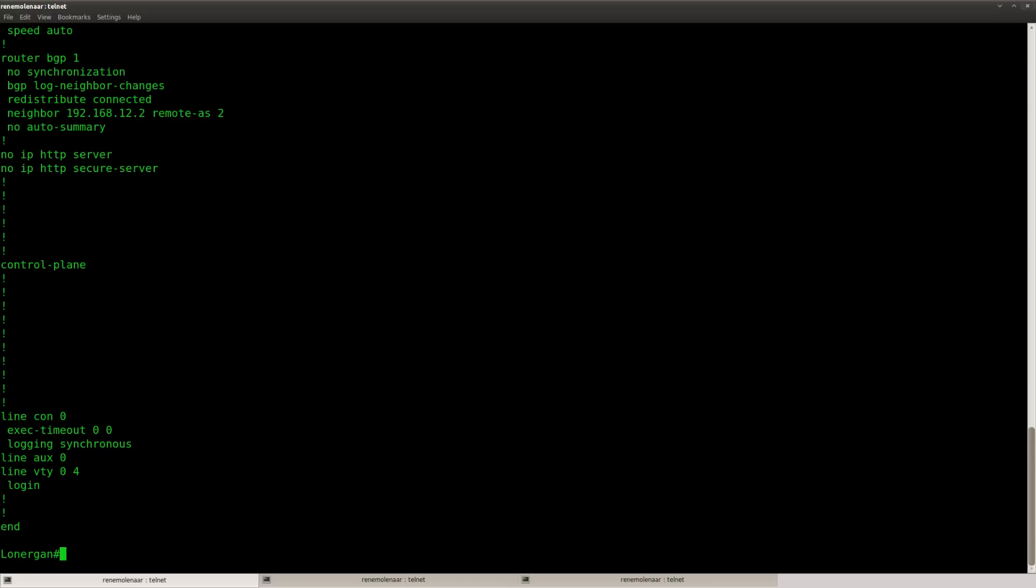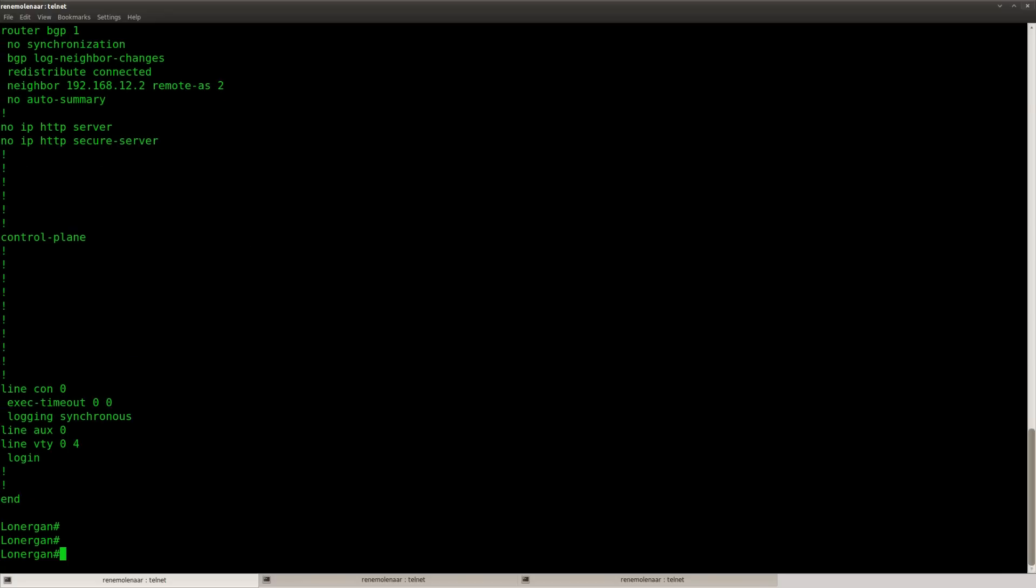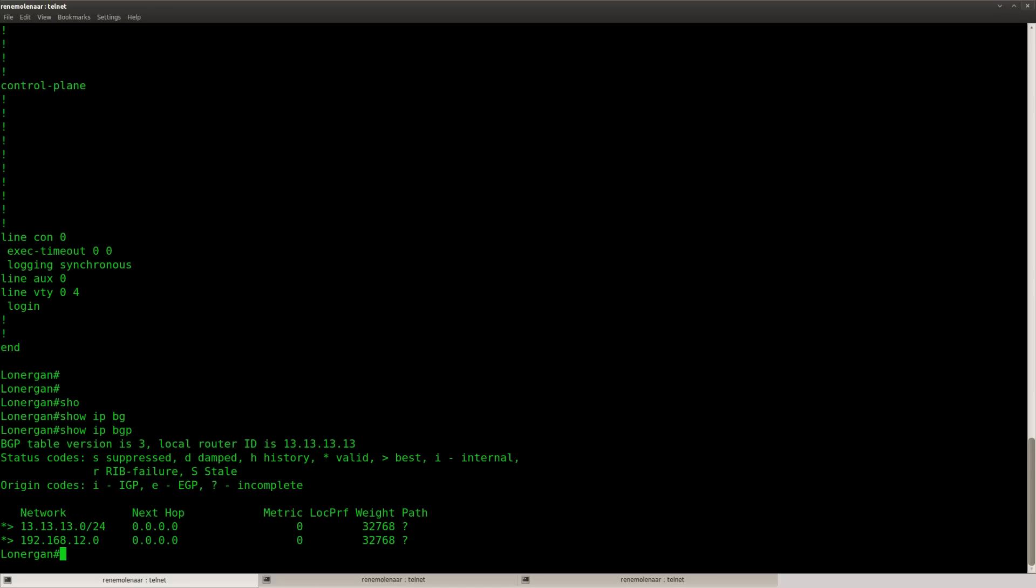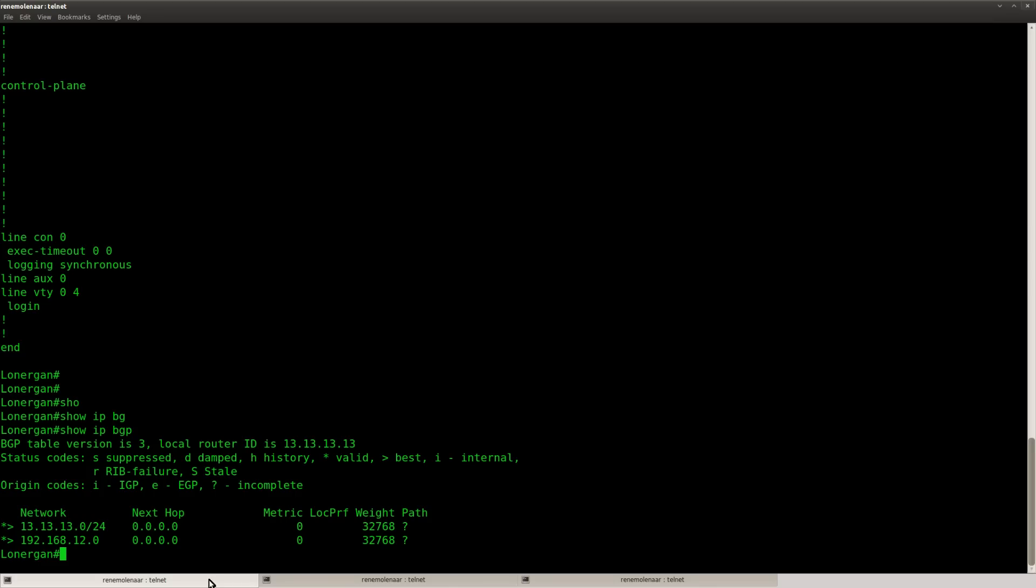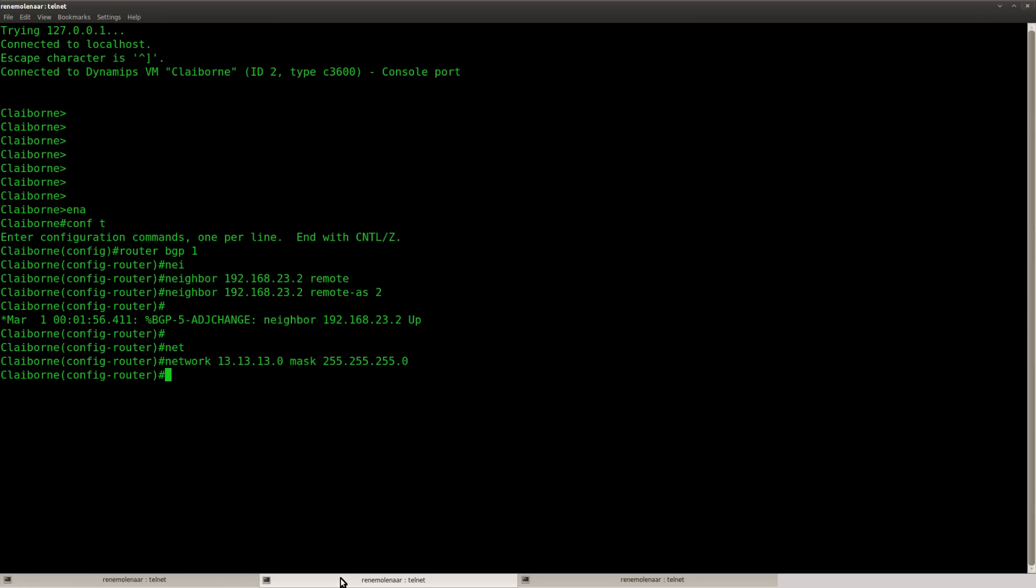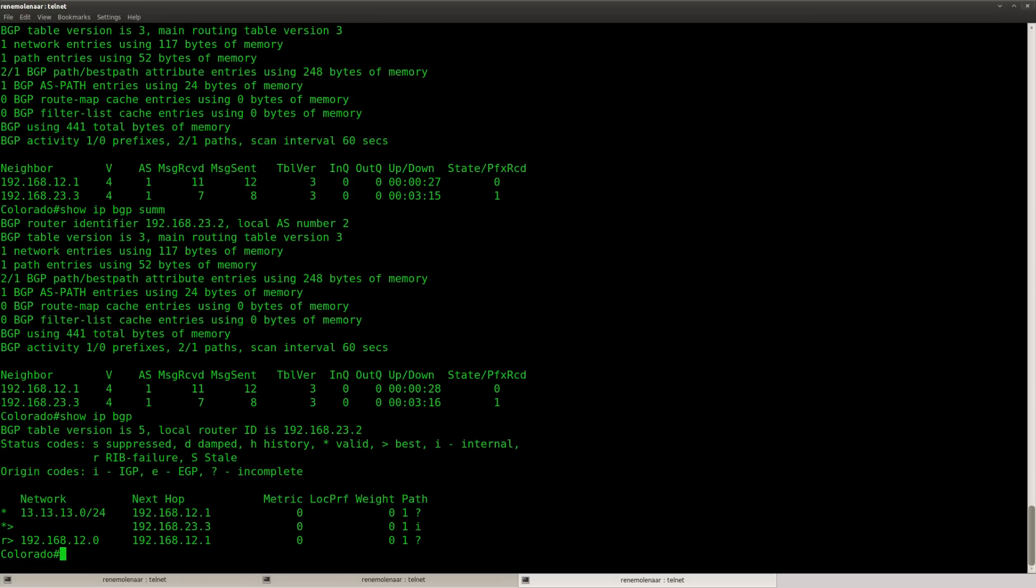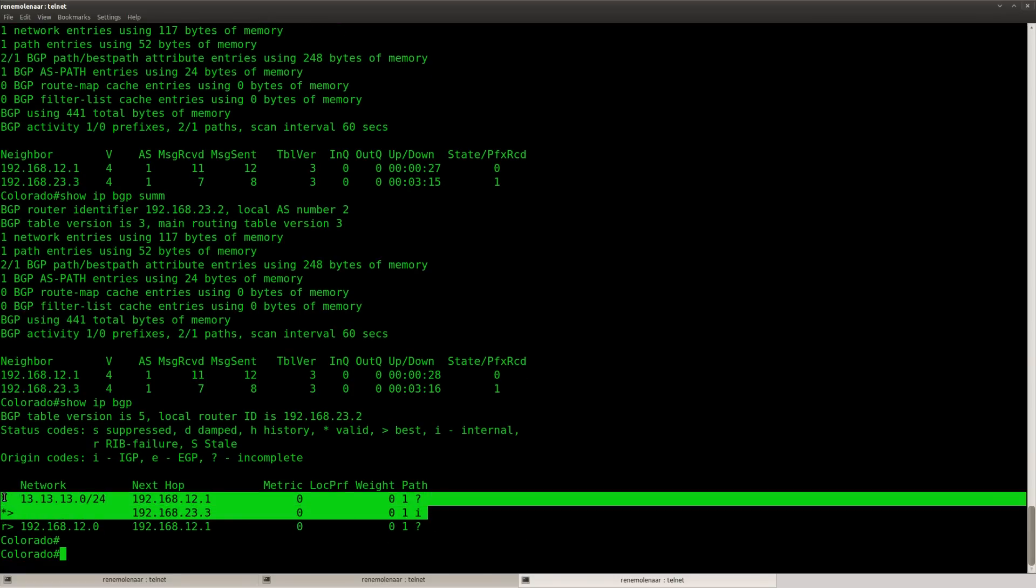And it's not advertising as it should be. Redistribute connected, it should work I think. There we go. Sometimes the only problem is that I'm a bit too impatient.